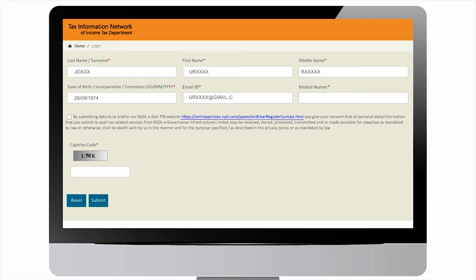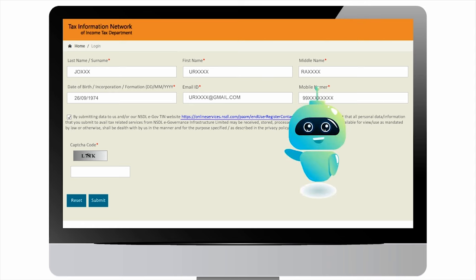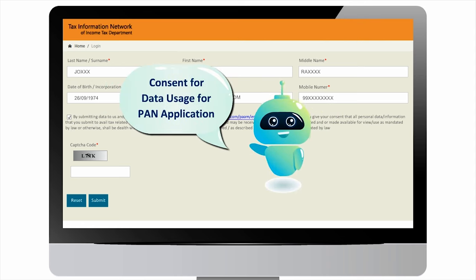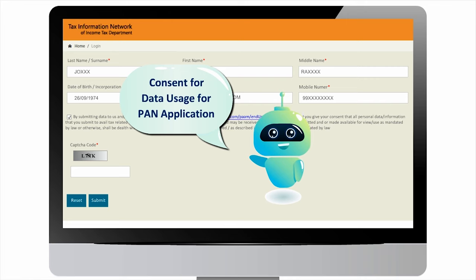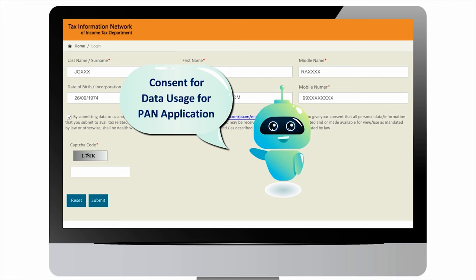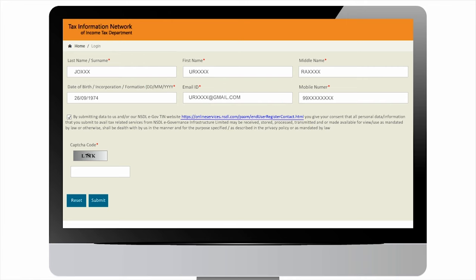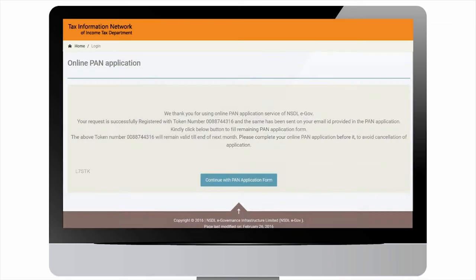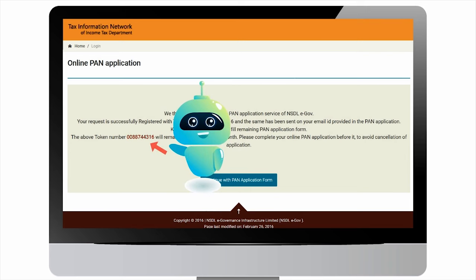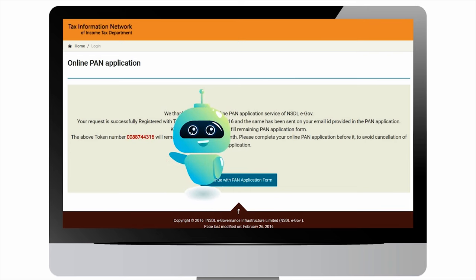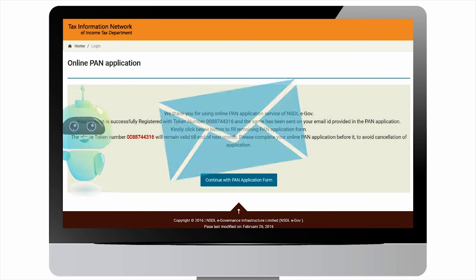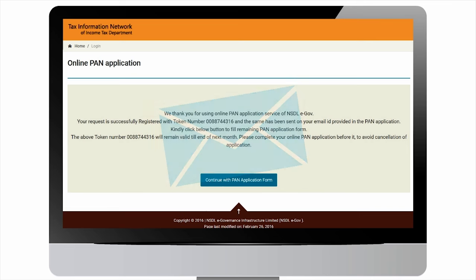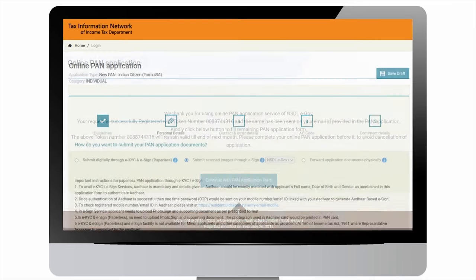Check the consent checkbox. By doing so, you agree that data submitted by you will be used for the purpose of PAN application. Enter the captcha code and click on submit. On successful registration, token number will be generated and sent to the email ID of the applicant. Click on continue with PAN application.